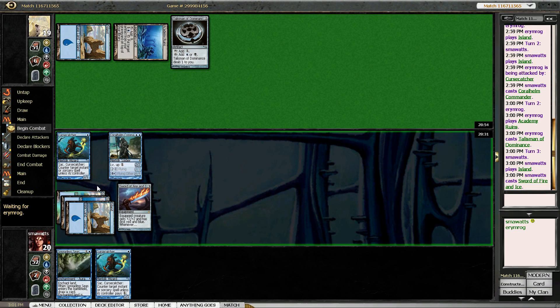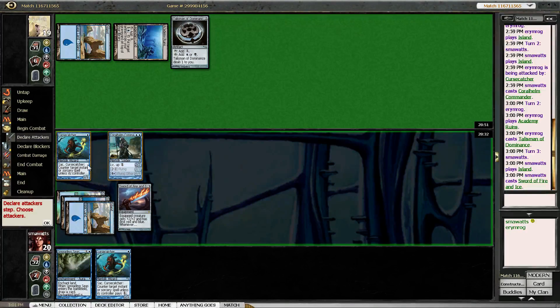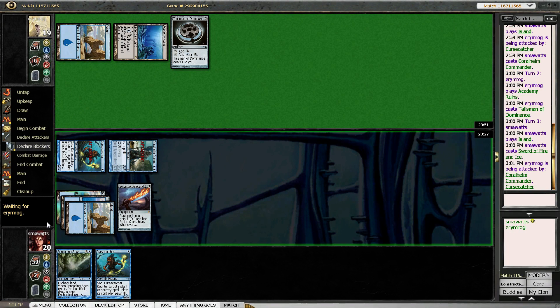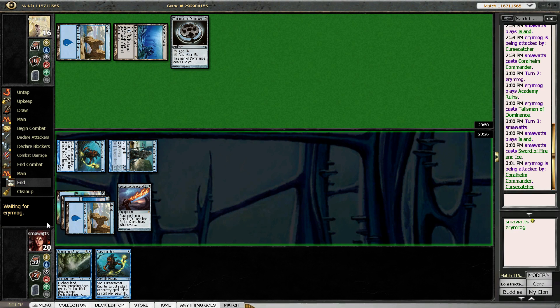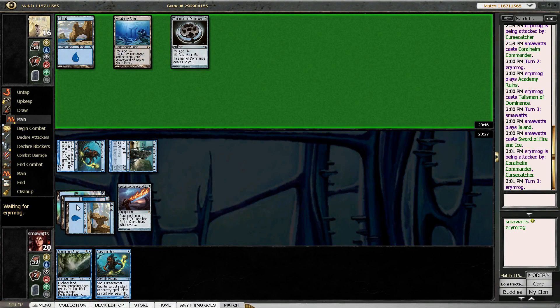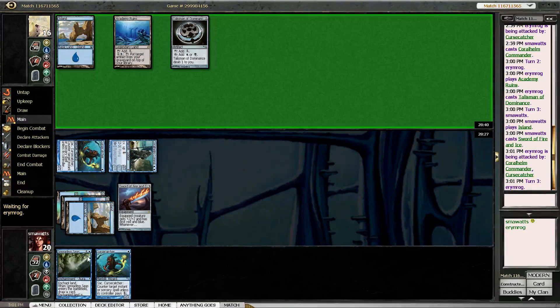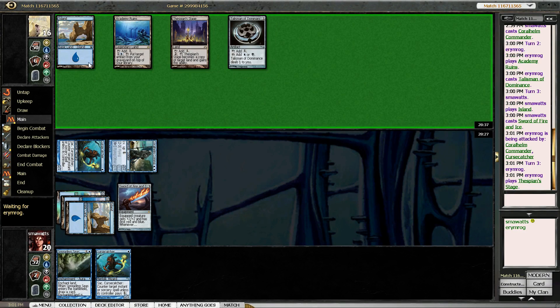Because now he needs to deal with one of my creatures very aggressively. Any of my creatures becomes a very rapid threat and we have the Cursecatcher to protect our Coralhelm Commander should we sword him up. We have Spreading Seas to sort of derail our opponent if he plays...